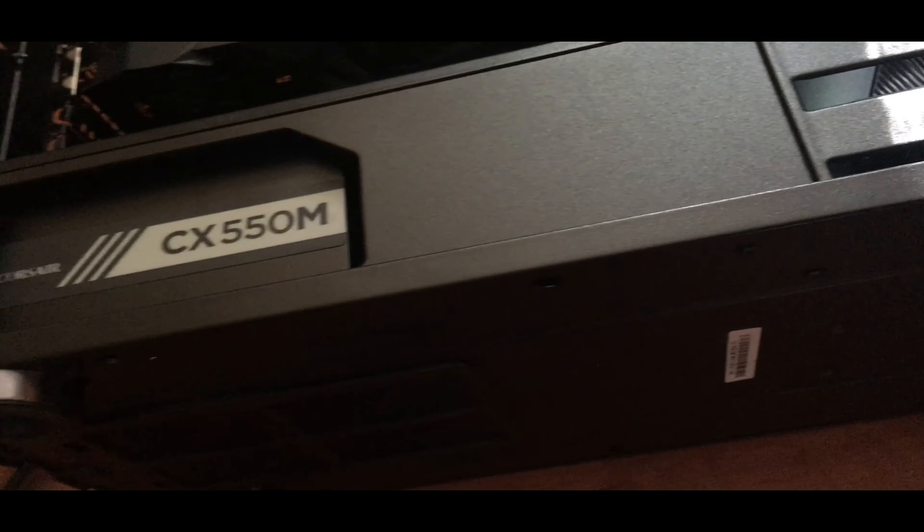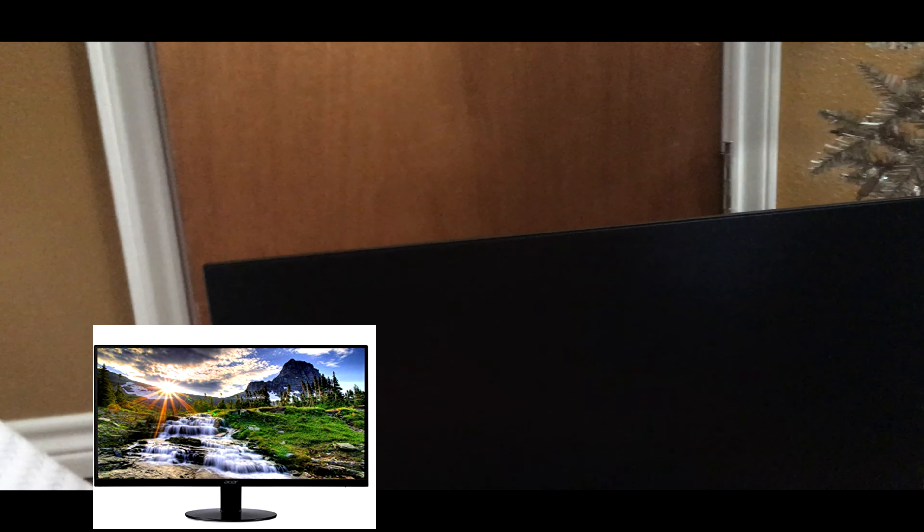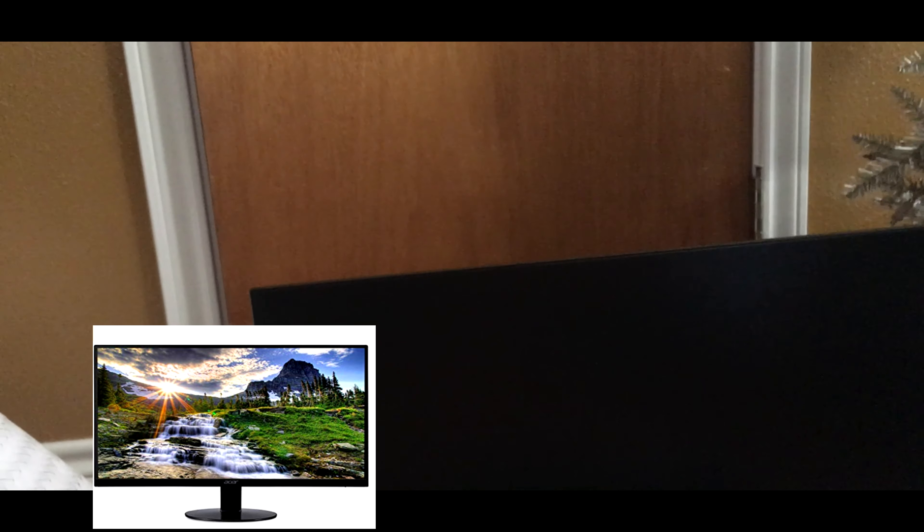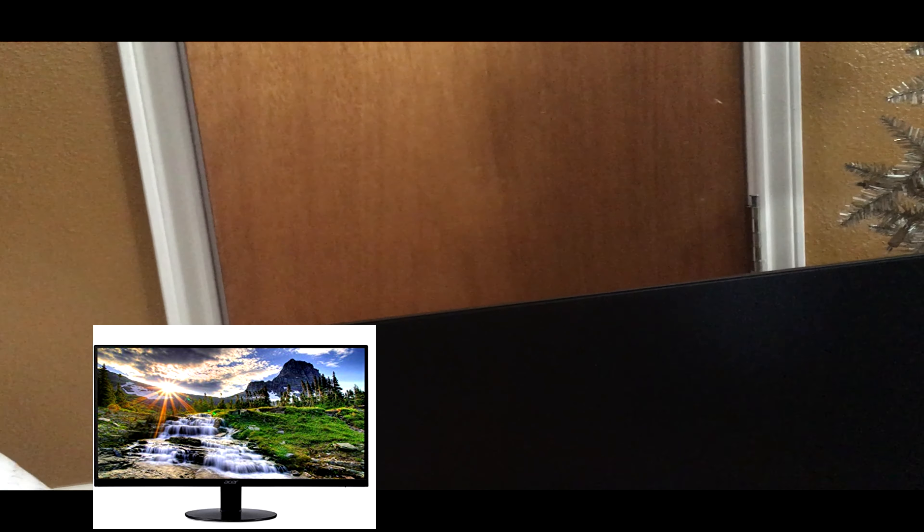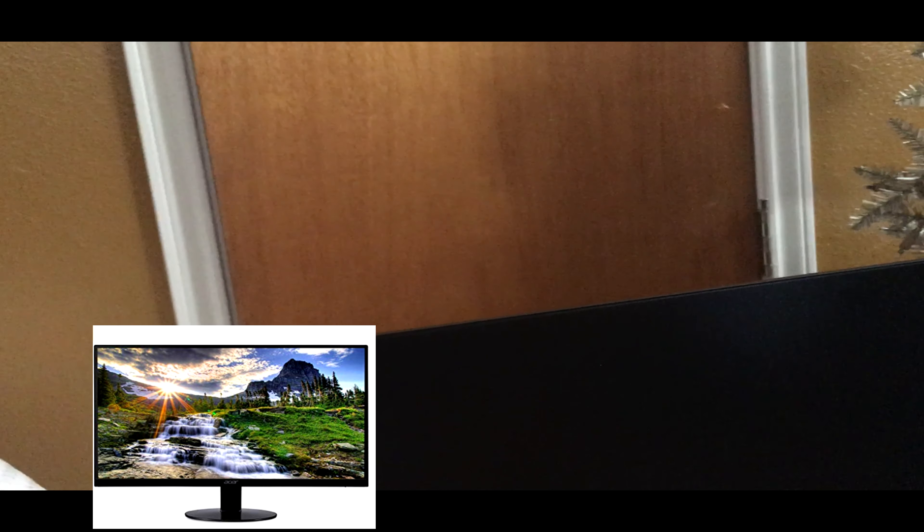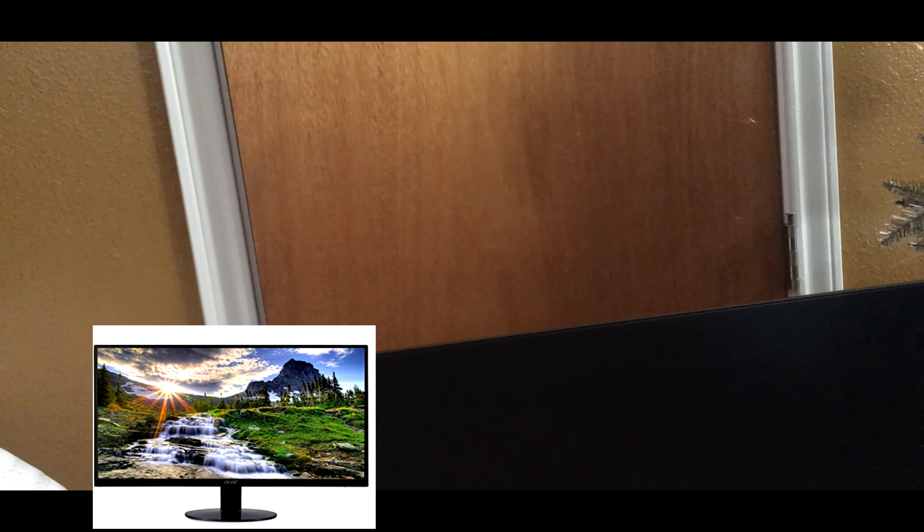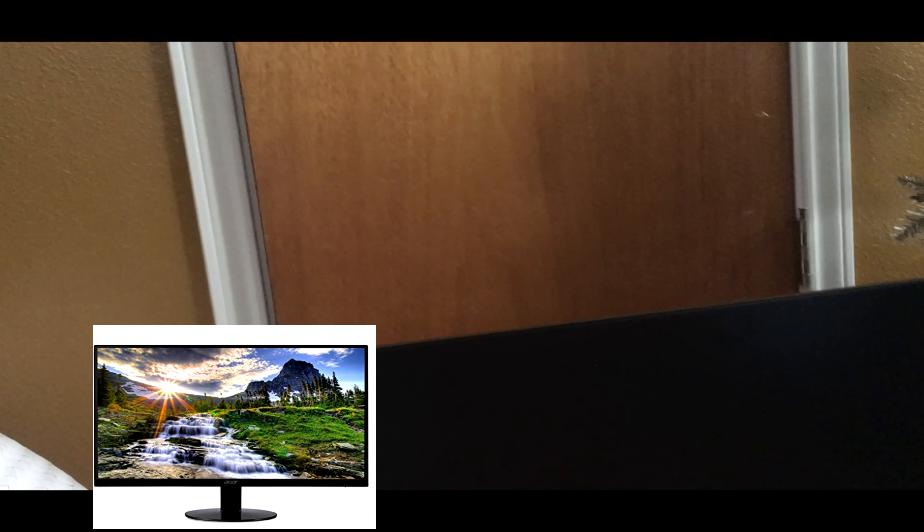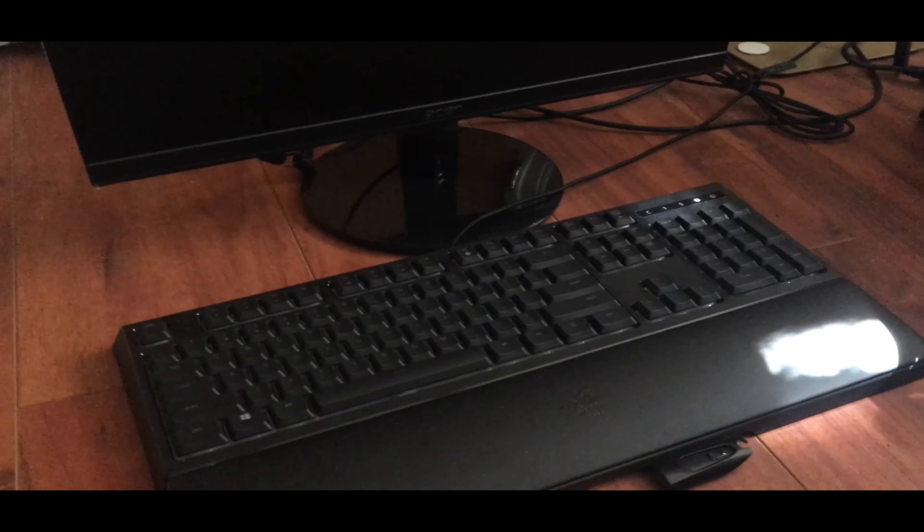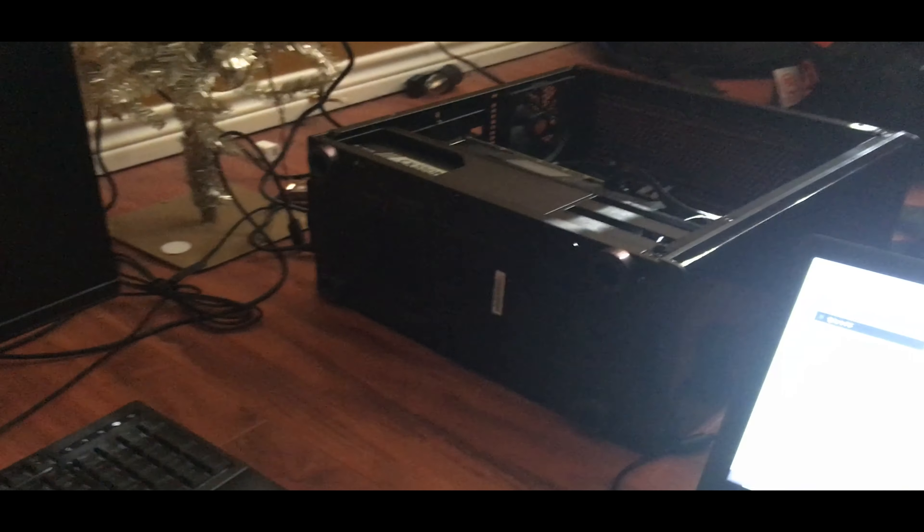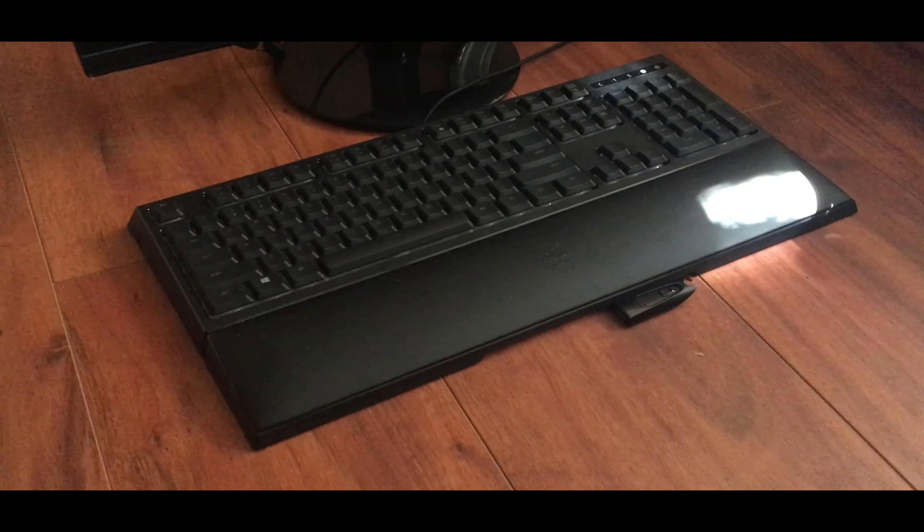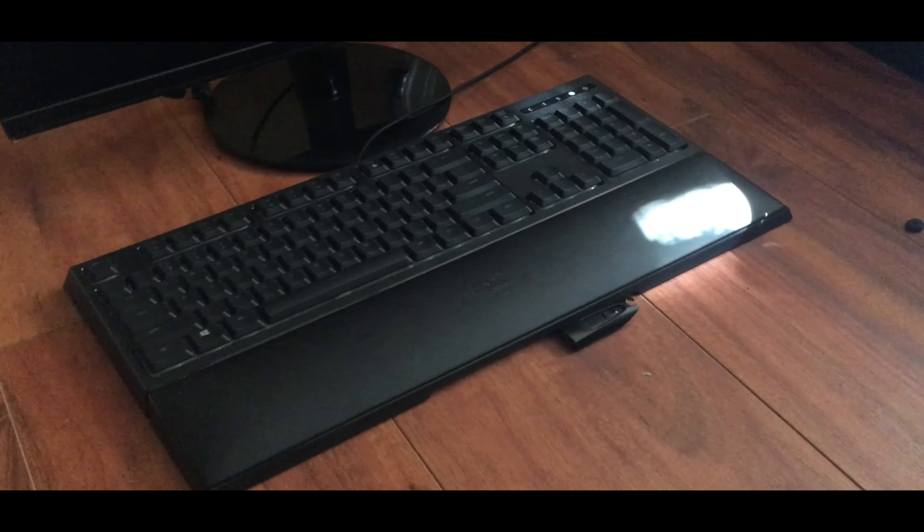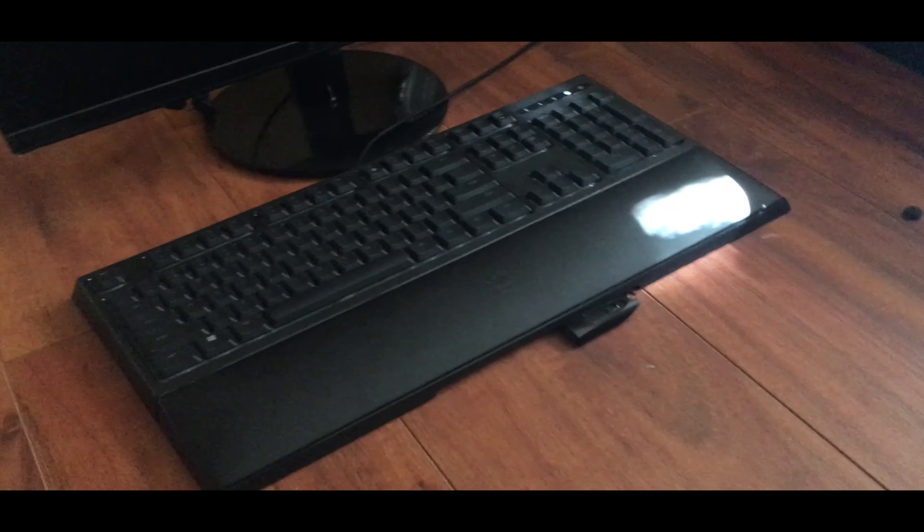And then my monitor. We have an Acer SB220Q bi 21.5 inch, 1920 by 1080, 75 Hz monitor. And my keyboard is a Razer Ornata keyboard. All this together cost like I said about $1000. It was $900 originally, then I had to buy a keyboard which was about $75.